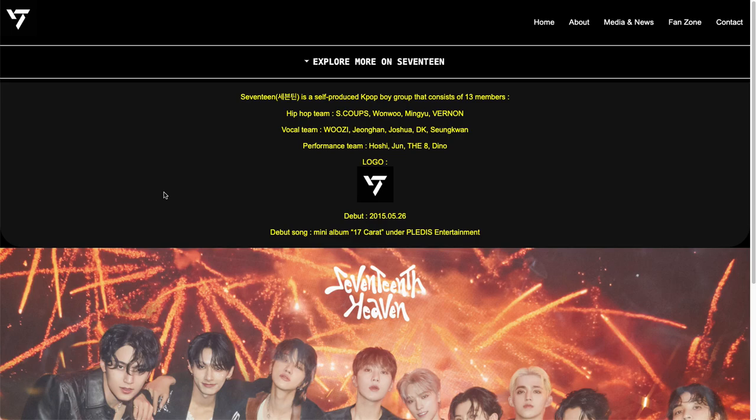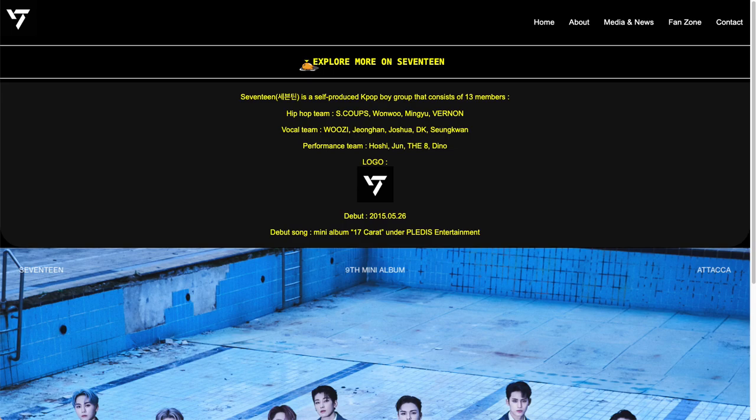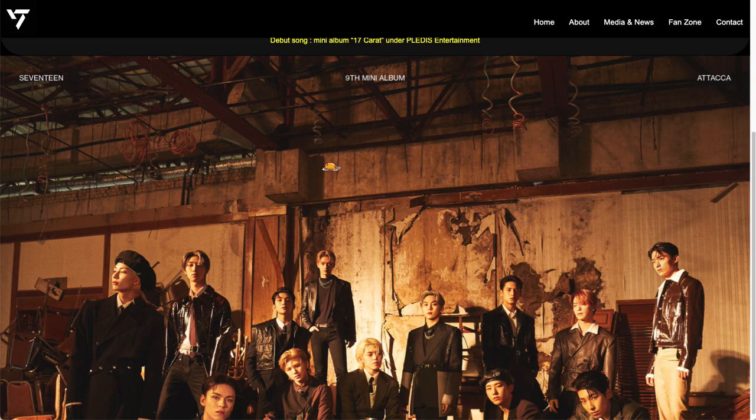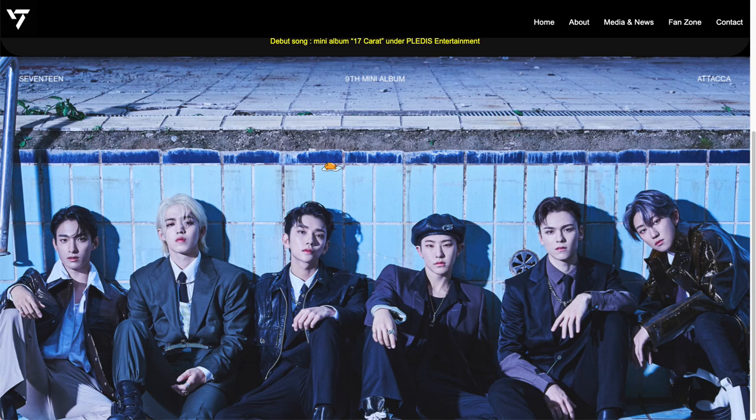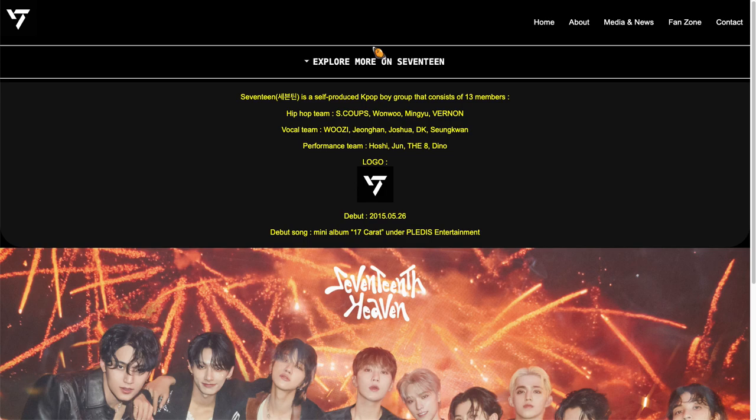On the home page, I have a collapsible menu. When you click on it, it will show more information about Seventeen. And if you scroll down at the bottom, here is the animated slideshow — it will automatically play all the slides I have.